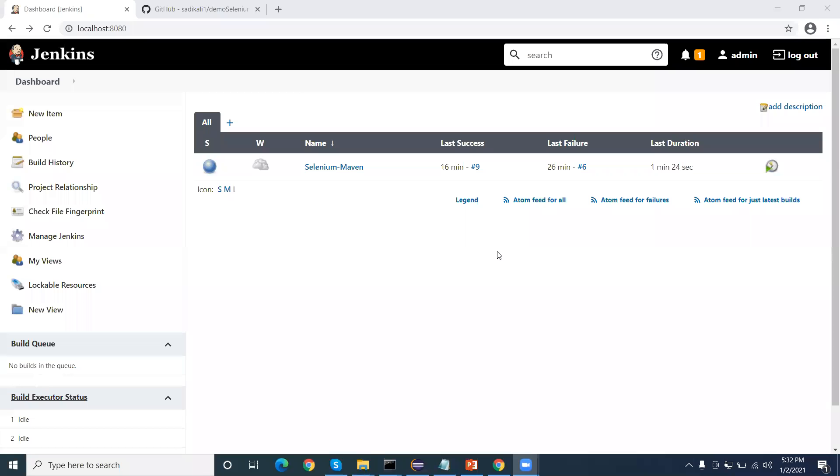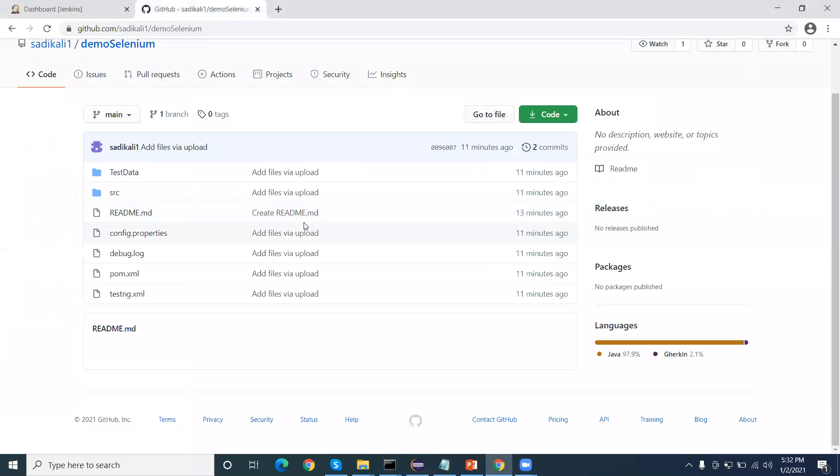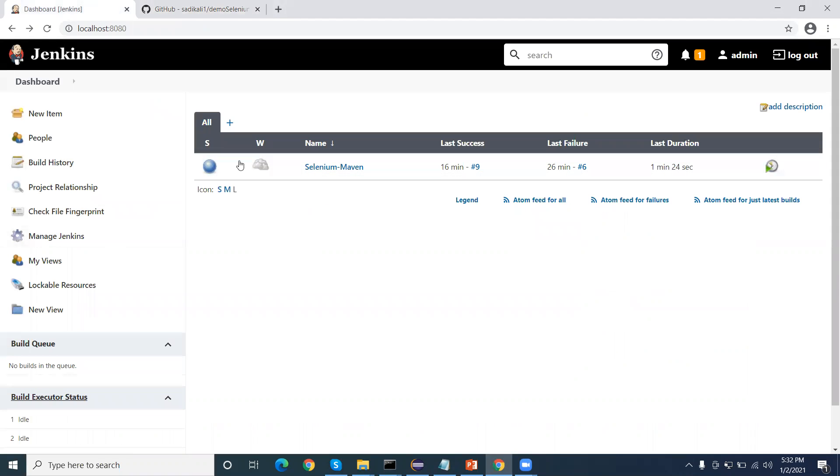Hello everyone, in this video I am going to show you how we set up and integrate a Jenkins job with a Git project. This is my GitHub project. I have already checked in the code here. This is the Selenium WebDriver automation code I have uploaded here, and this is my Jenkins.